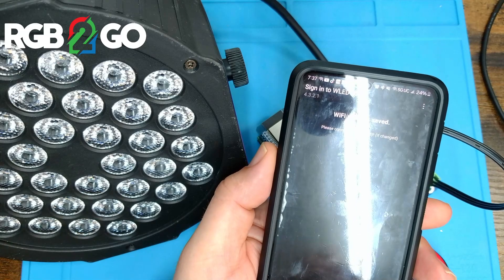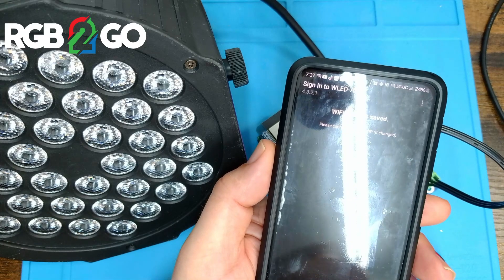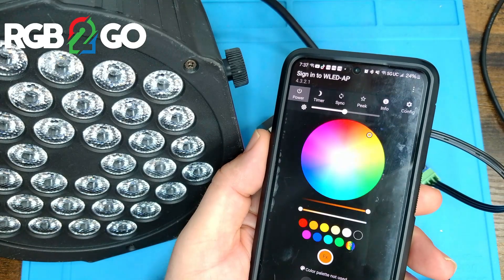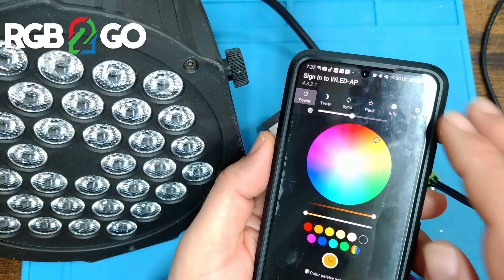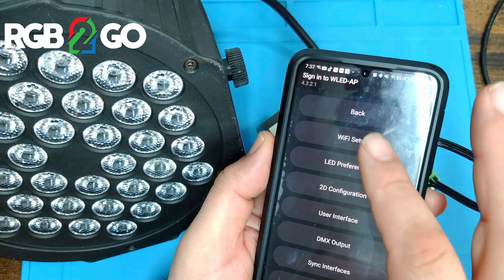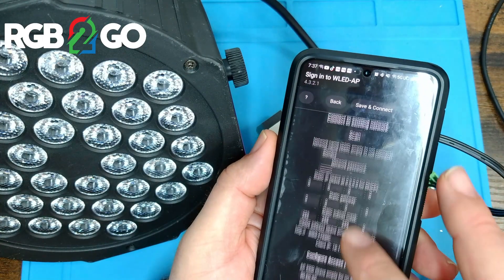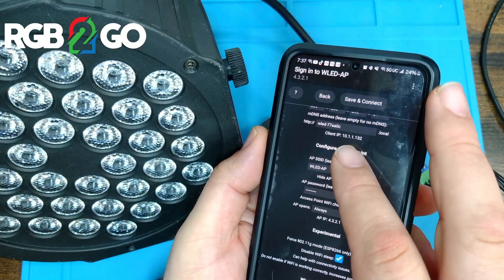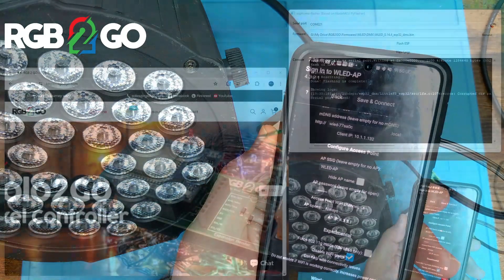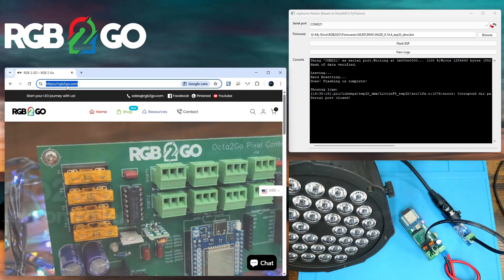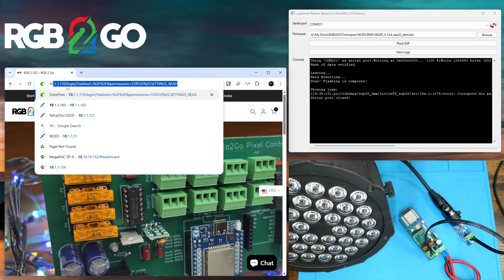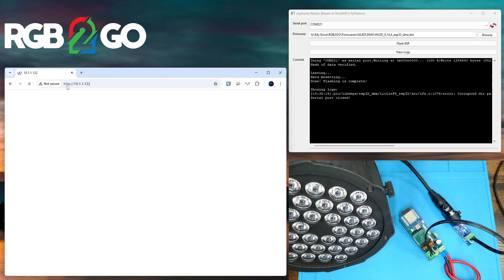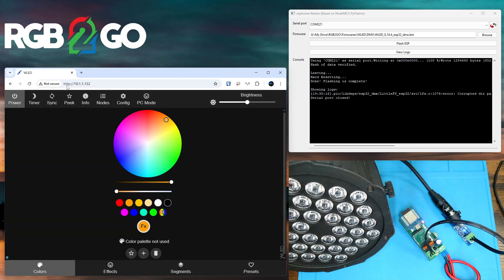Once it reboots, it should reload. And I find the best thing to do is go to config, WiFi setup. If you scroll down you'll find your client IP address. And once you have that, you're going to want to go to your web browser and just type that in. In my case it's 10.1.1.32, and we're connected.